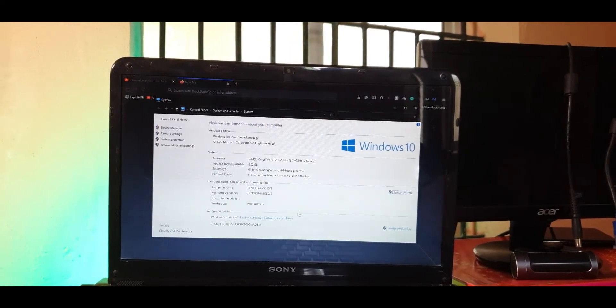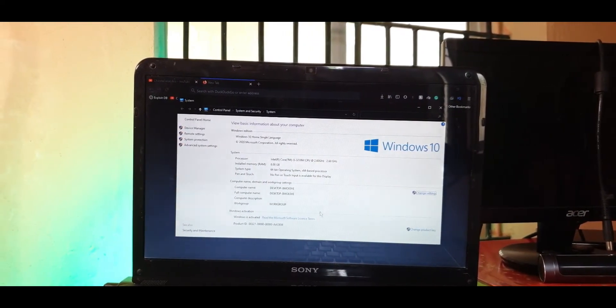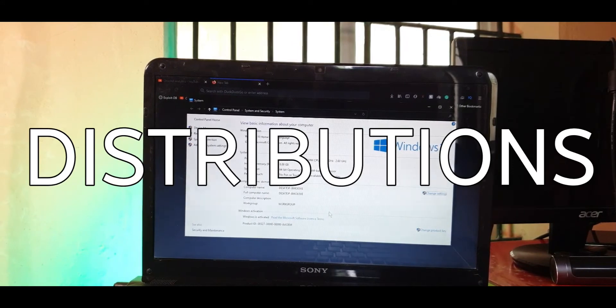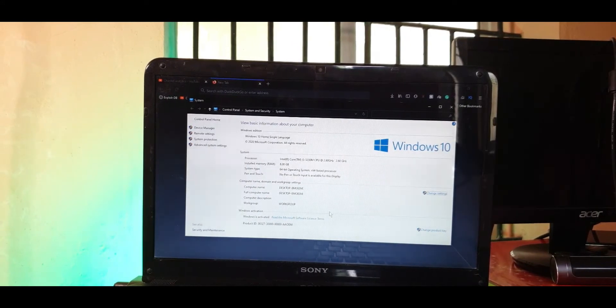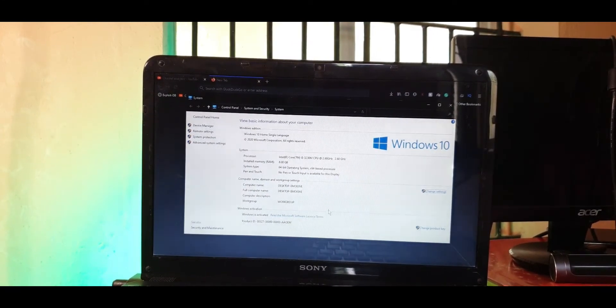So you're bored of Windows and you decided you want to try out some Linux distros or distributions for short, basically Ubuntu and any other flavors that you want to try.